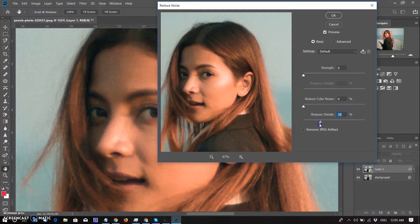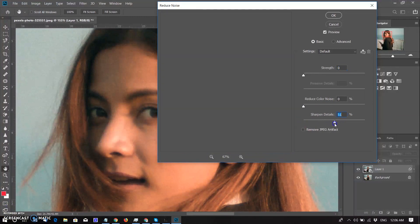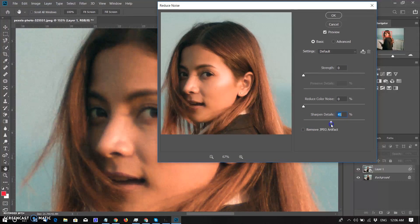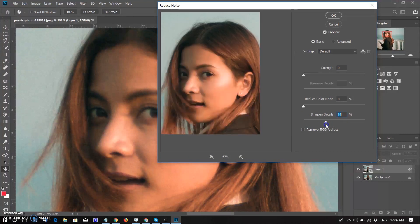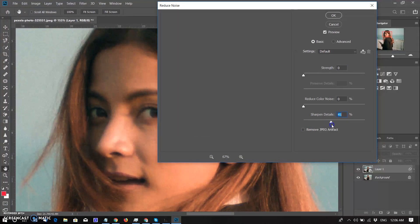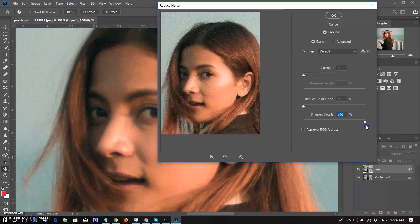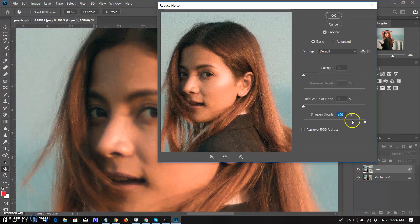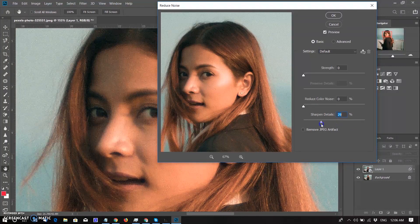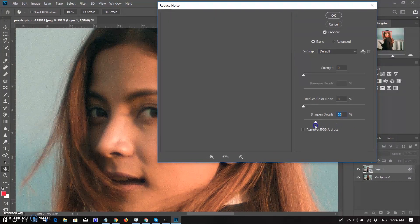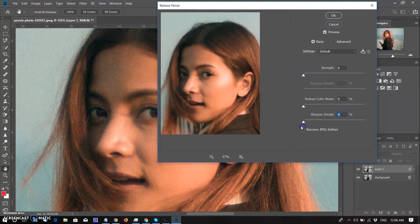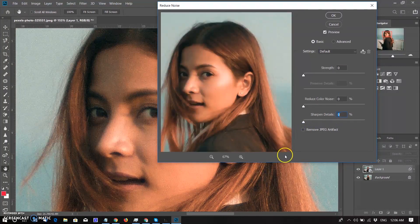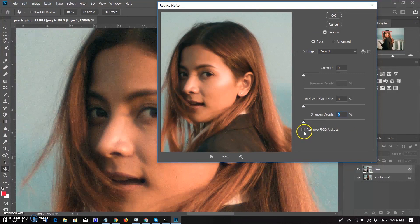Sharpen details slider has nothing to do with reducing noise. Sharpening images, which is what this slider does, is better handled with one of Photoshop's actual sharpening filters like Unsharp Mask or Smart Sharpen. So I recommend lowering the sharpen details option down to zero percent, effectively turning it off.